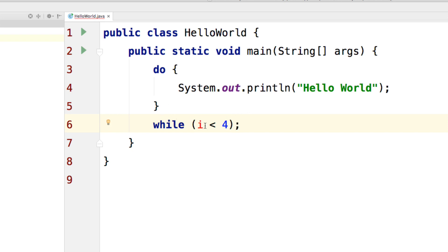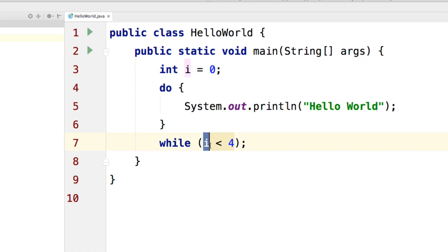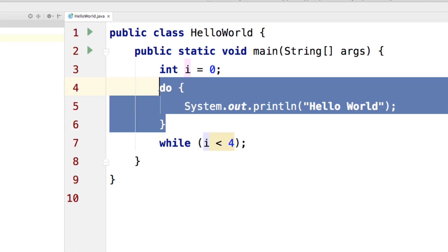and don't forget to declare i because it says cannot resolve symbol. So I'll go at the top and I'll say int i is 0. Now very important that you increment the value of i otherwise 0 less than 4 is going to be true always and this do loop will become infinite.